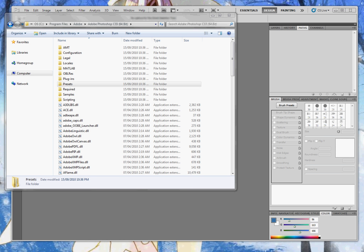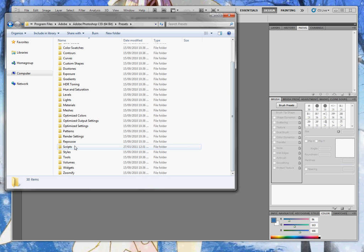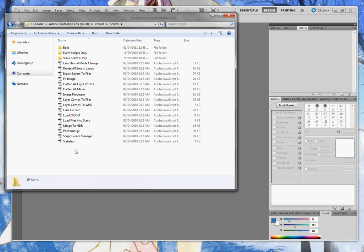The first step is to download the Line Creator file. Once you do that, find the program directory to your Photoshop, and then Presets, and then Scripts. This is where you'll save your newly downloaded file.